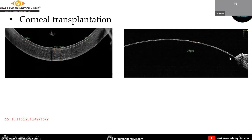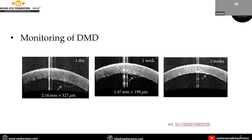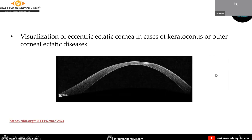This is a case of deep anterior lamellar keratoplasty where dissection is performed until only 25 microns is left. Coming to monitoring of detachment, this is a case of post-cataract surgery where on the first day there was Descemet membrane detachment, which resolved on its own by two weeks. Eccentric ectatic cornea can be visualized in cases of keratoconus, where the contour is changed and there is thinning of the cornea.